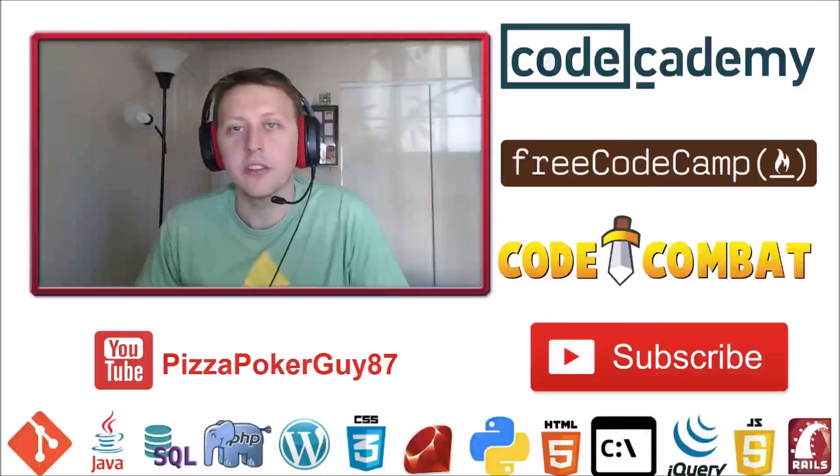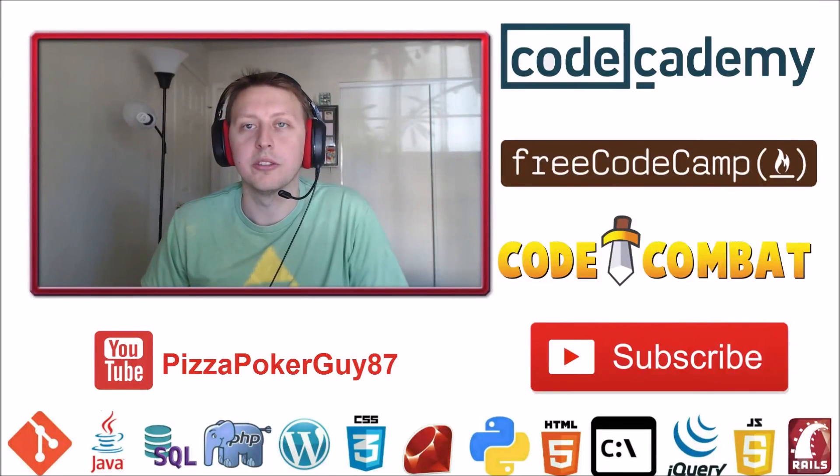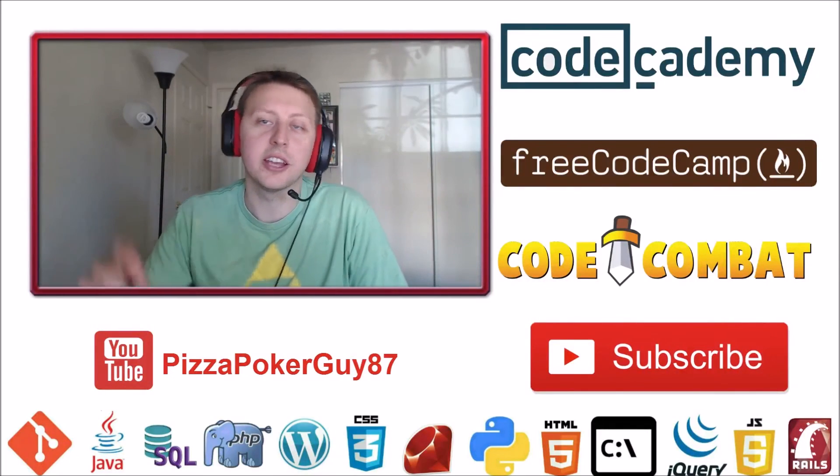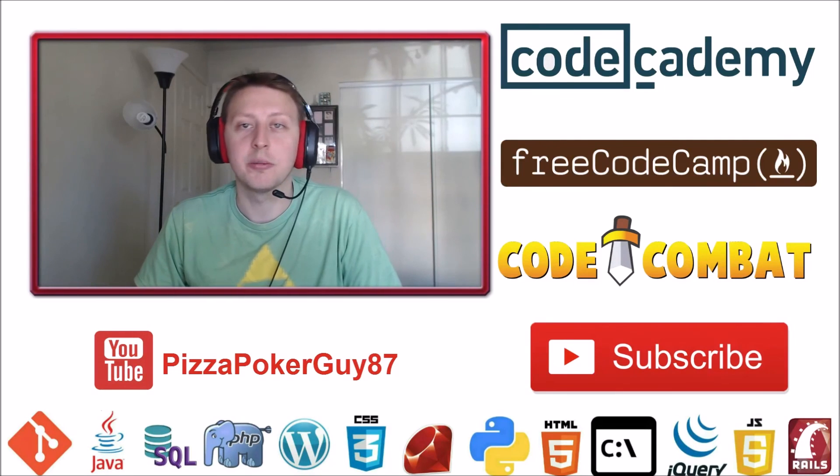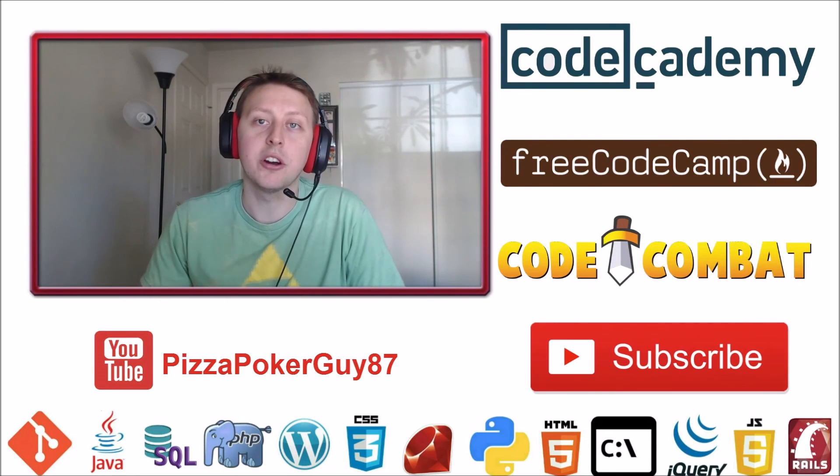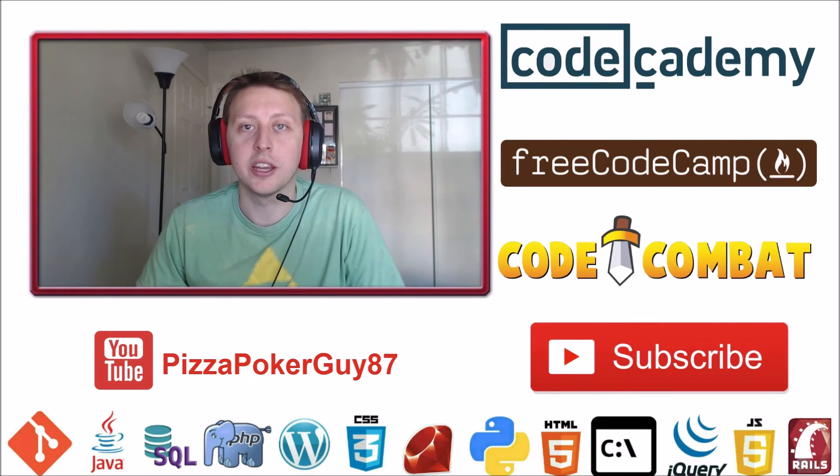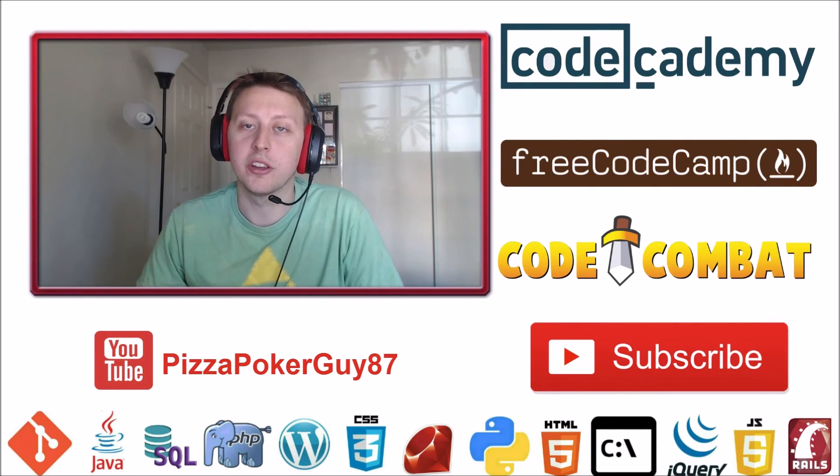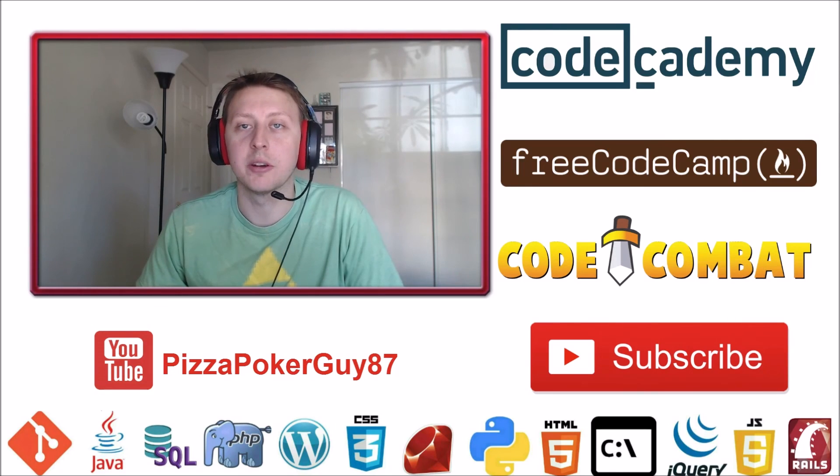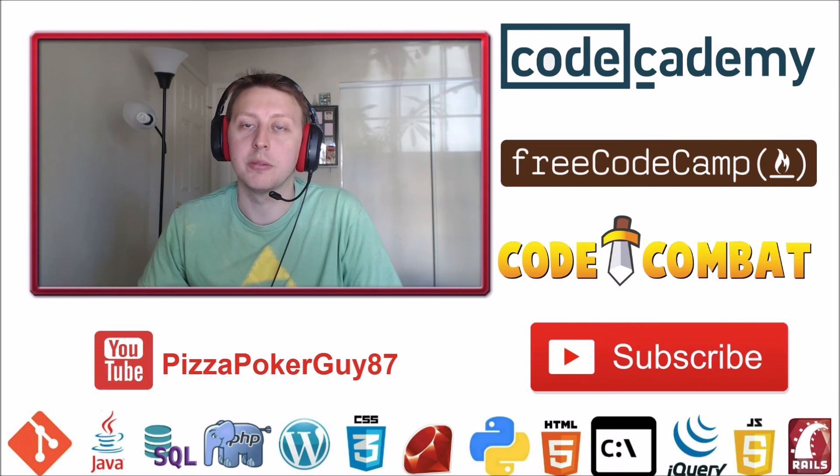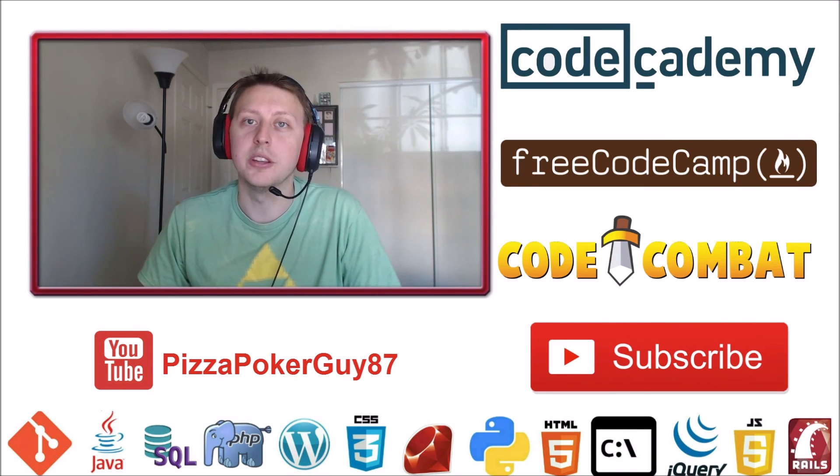Thanks for watching the video. Don't forget to like and subscribe, that helps me out a ton. I appreciate all the comments and questions I get in the comments. I'm happy to answer them, so keep them coming and I'll see you in the next video.